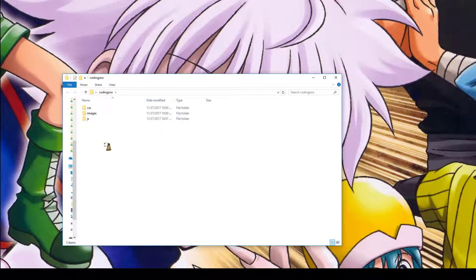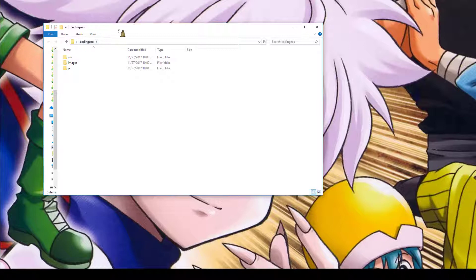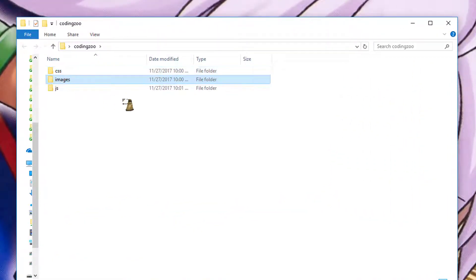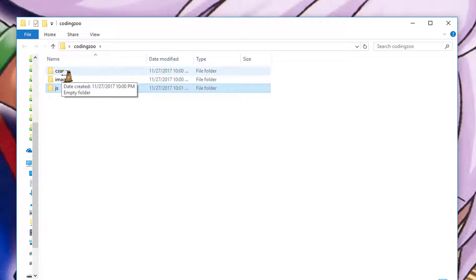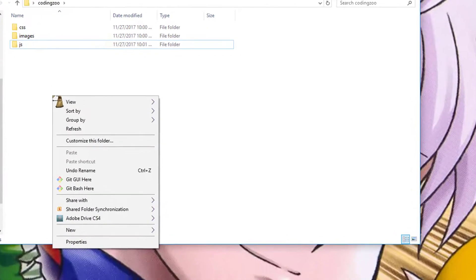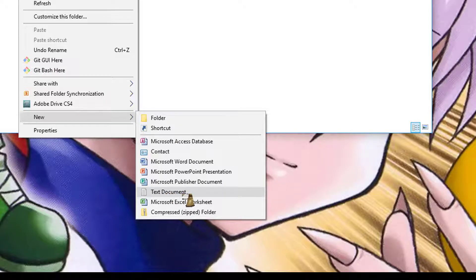So you should have a coding zoo folder. Inside of that folder you should have subfolders: one called CSS, one called Images, and one called JS, which stands for JavaScript. The CSS and JavaScript folders we won't be using right away, but as we get further along in our HTML lessons we'll start using them. So let's create our first HTML file — right click and choose New, and you should have an option to create a text document. Click on text document.